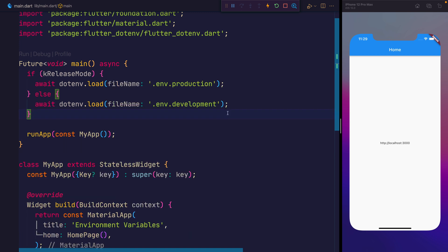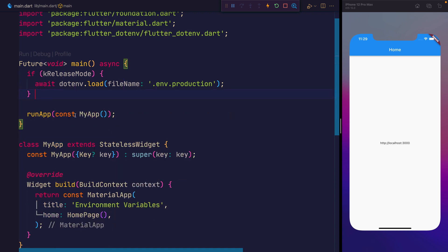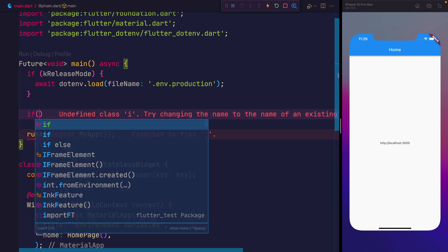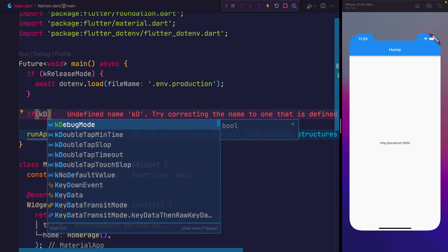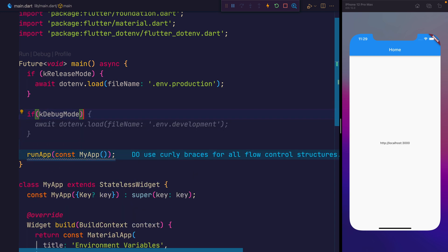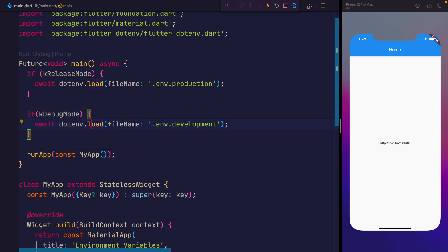So this will now load the appropriate file depending on whether we are in release or any other mode. Don't forget you can also specifically, instead of saying else here, you could check to see whether we are in k-debug mode. And then we could load the development environment specifically. So this will now, inside of the debug version of our application, load the development variables. But in production, it should load the production ones.